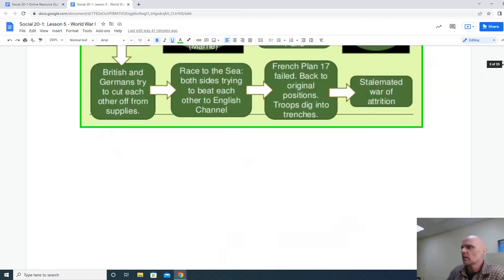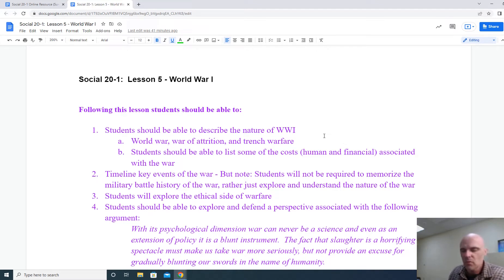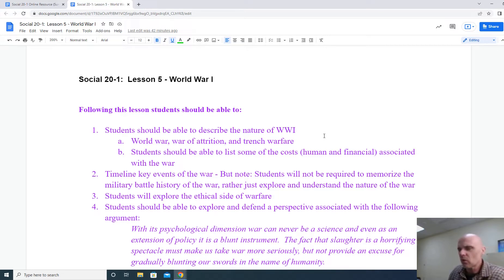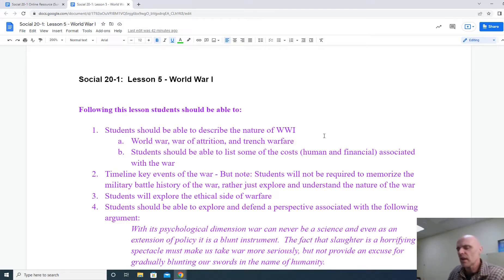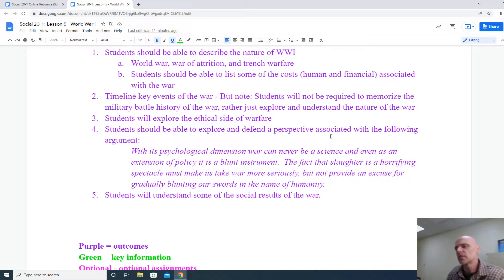In the end, here's what I need you to take away from the war: understand the nature of the war — how it was different — a world war, a war of attrition, a trench warfare. I want you to understand the human and financial cost. I want you to timeline the events of the war — not to memorize war history, but to understand the flow of events. Understand how nationalism fuels the war. I want students to have an opportunity to explore the ethical and psychological side of the war, and finally, to understand the social results of World War I.